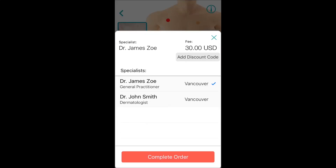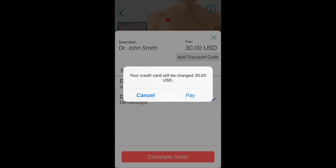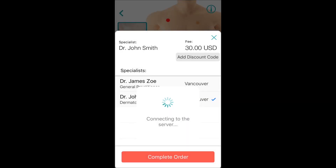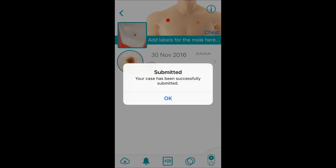If teledermatology is available in your region, simply choose a doctor in your area and submit your photos immediately with no extra effort. It's that easy.